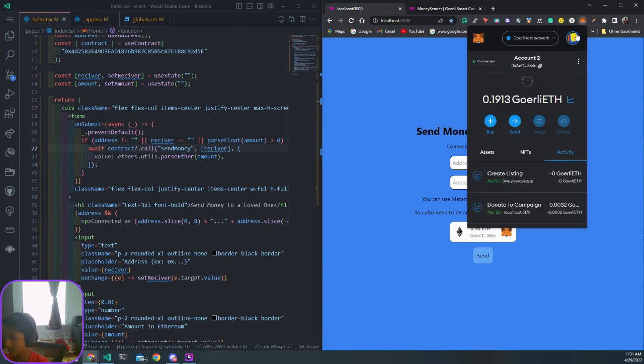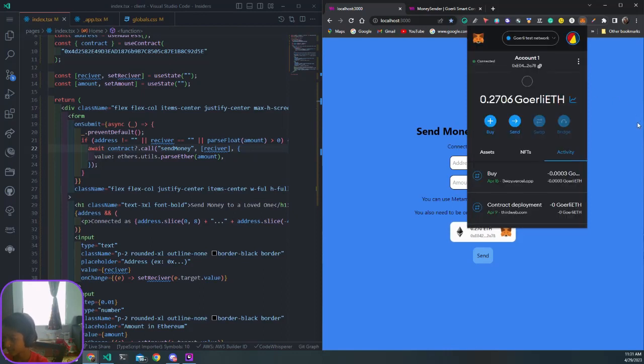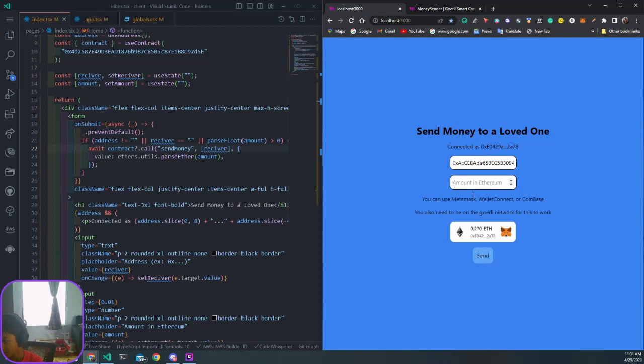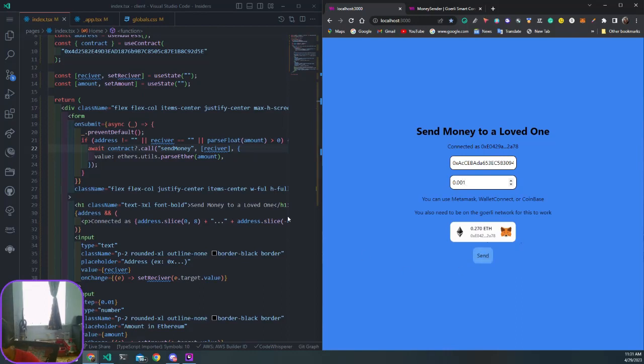For the address we want to send it to, paste that. The amount we want to send in Ethereum - suppose I want to send 0.0001 Ethereum to them because they did something.